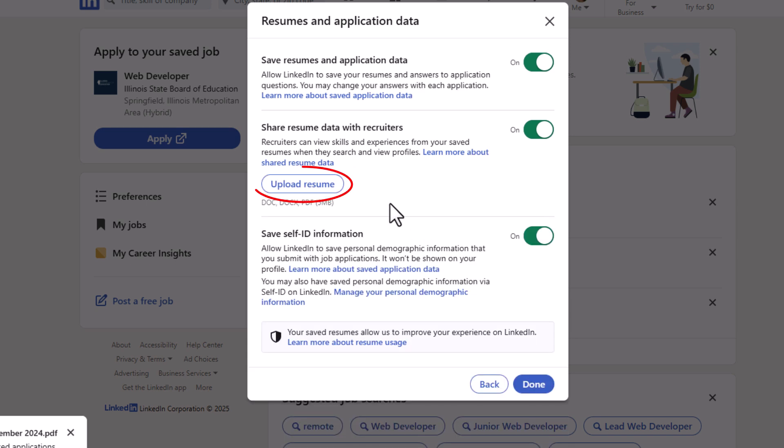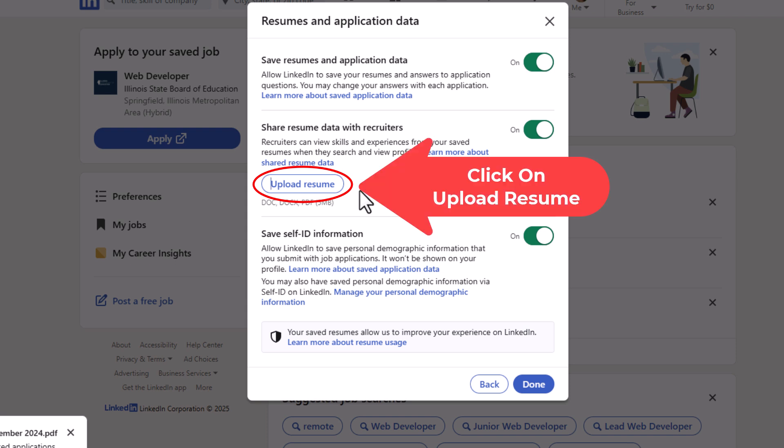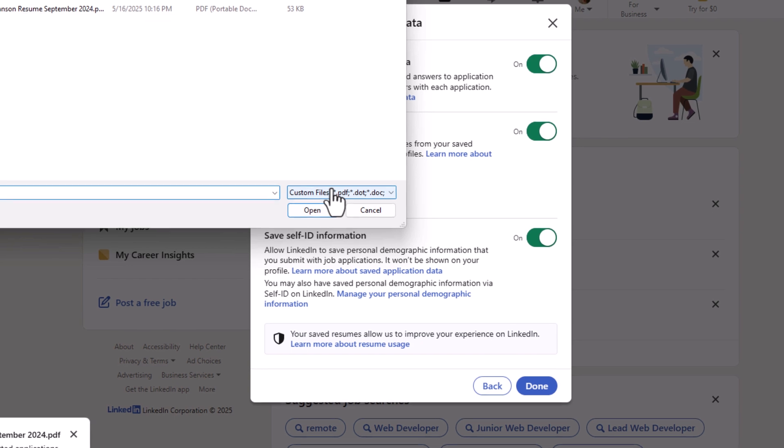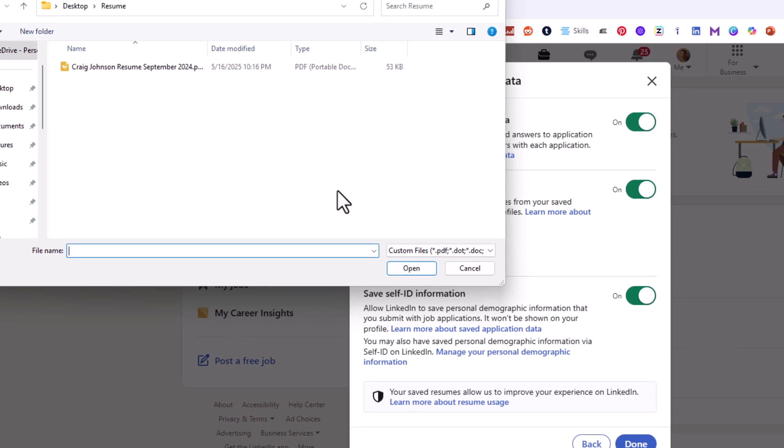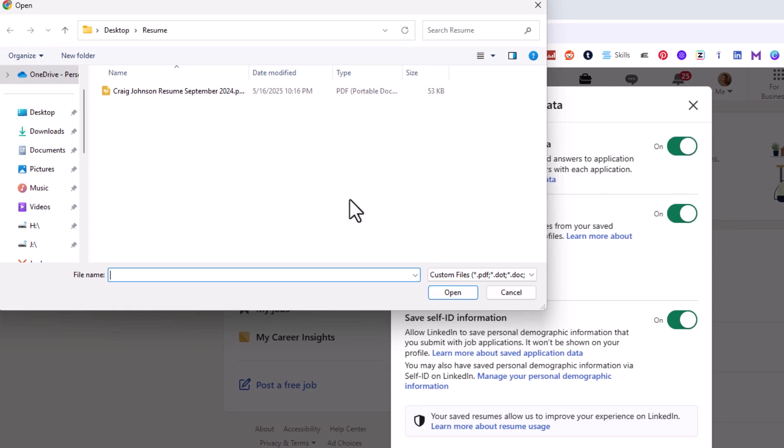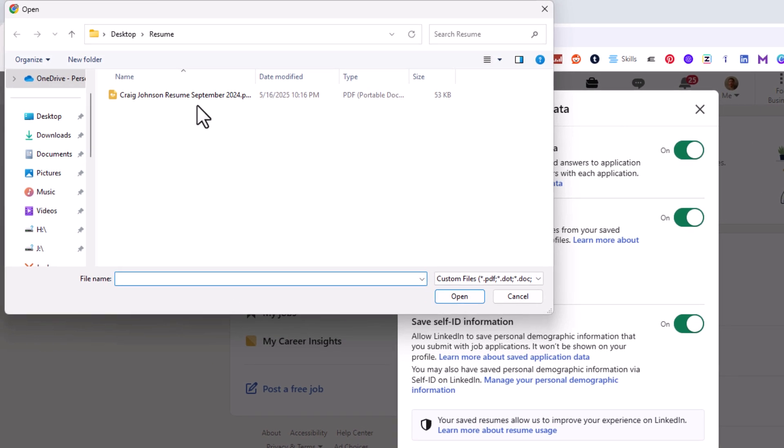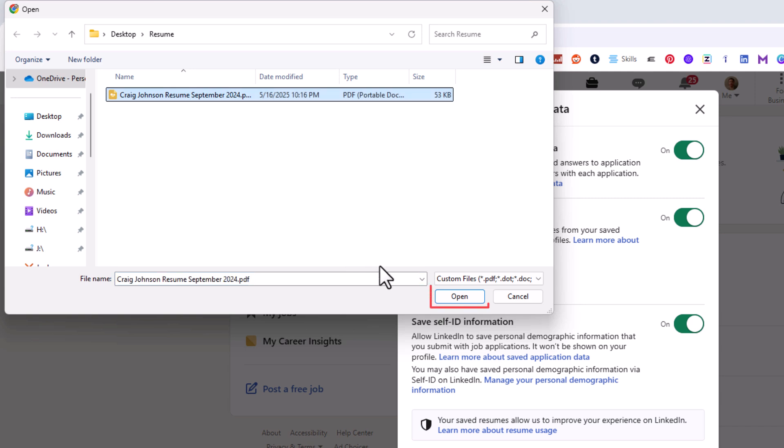And to upload a new one, all you do is click on this upload resume button. You have to find the resume on your device. Mine is right here. I am going to go down and click on open.